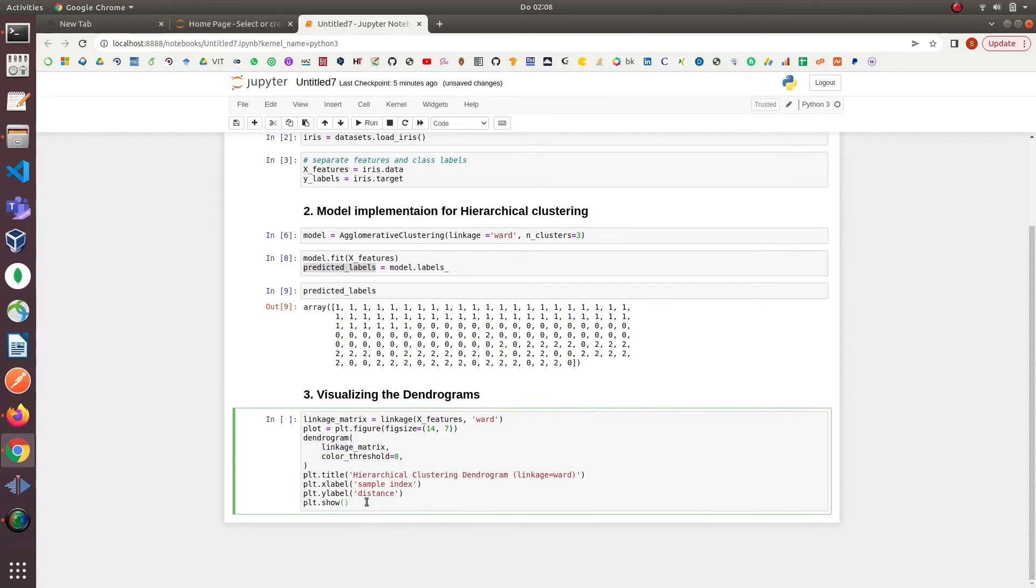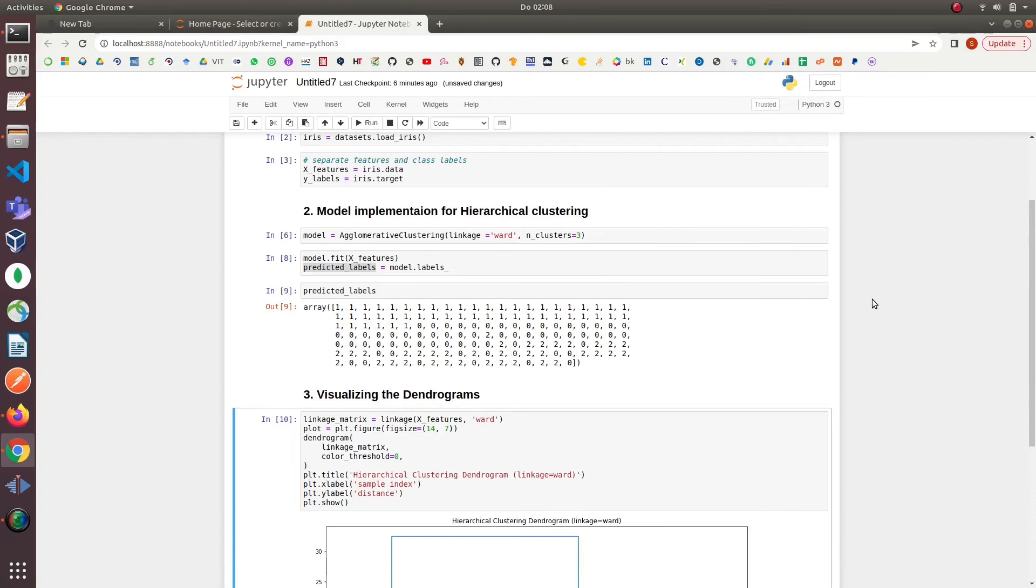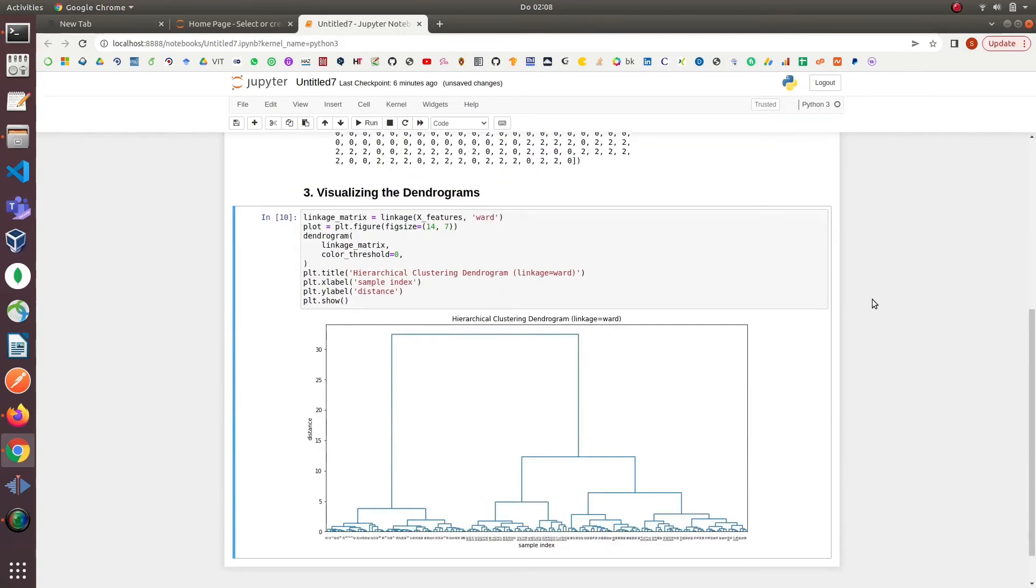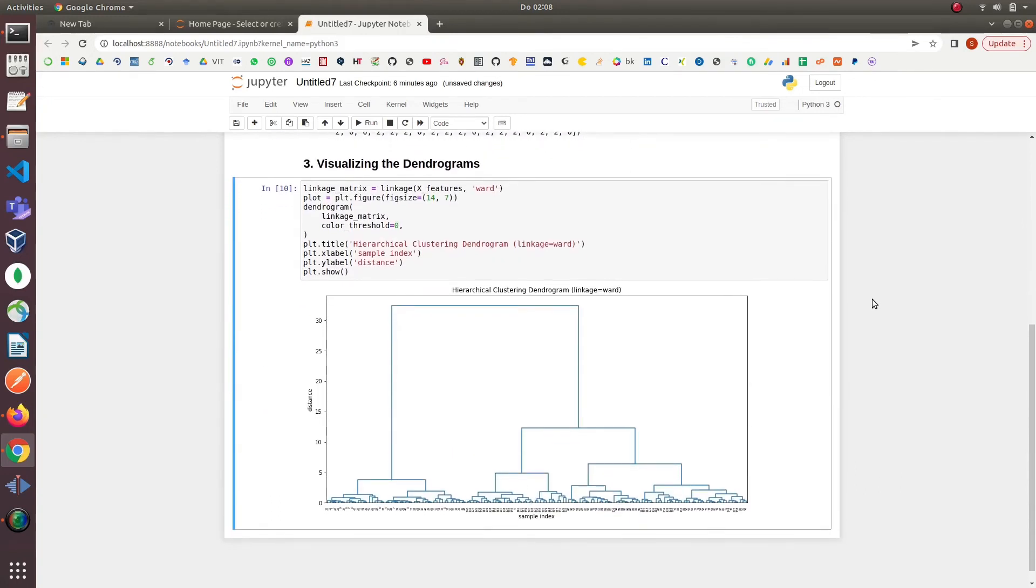Next we have passed the linkage matrix to the dendrogram method. The rest of the code is just regular code for a plot. So we have plotted the dendrograms for iris data here.